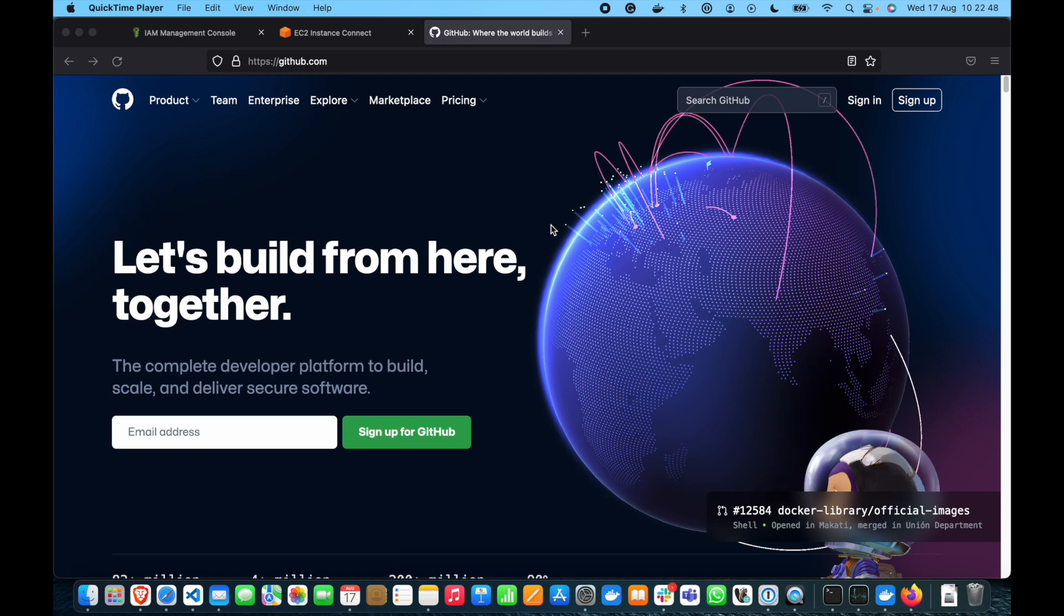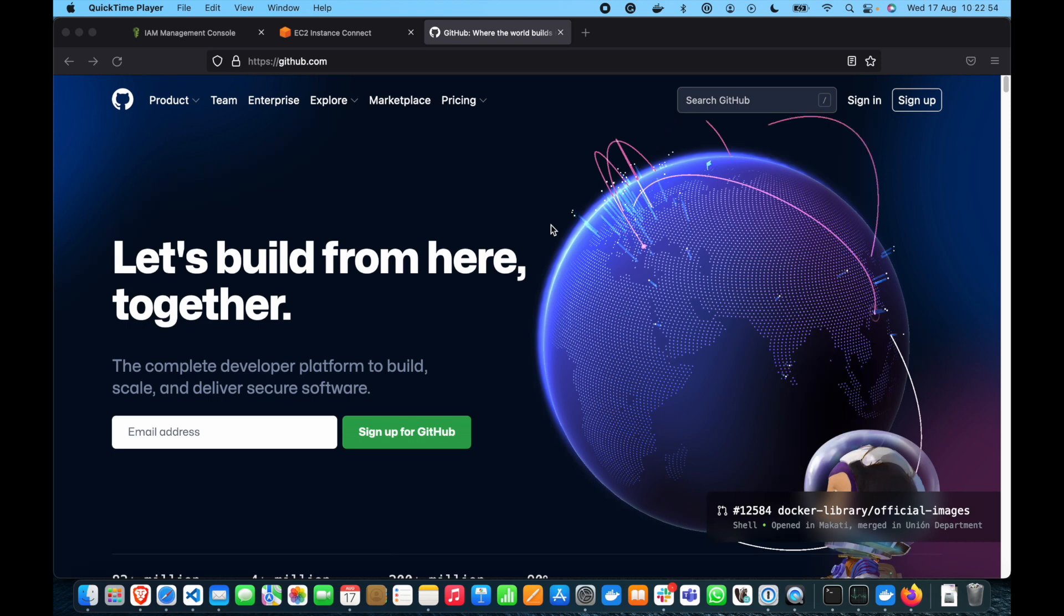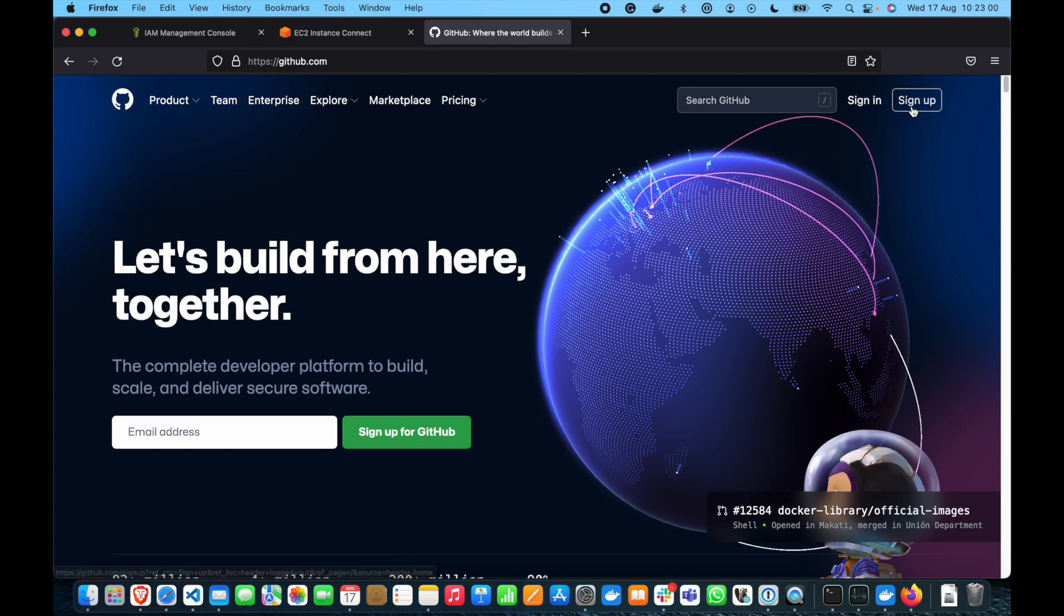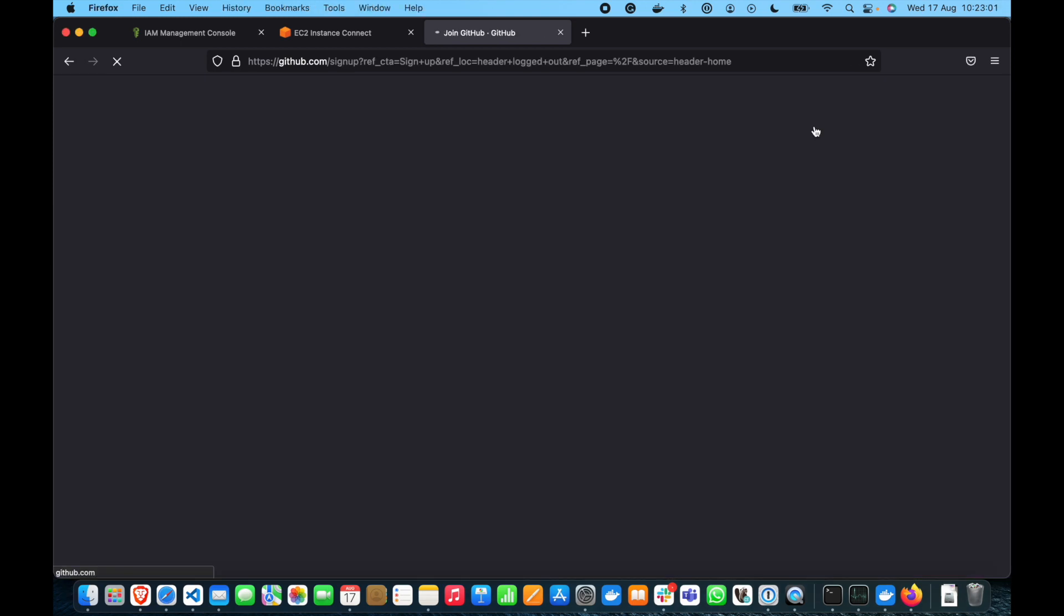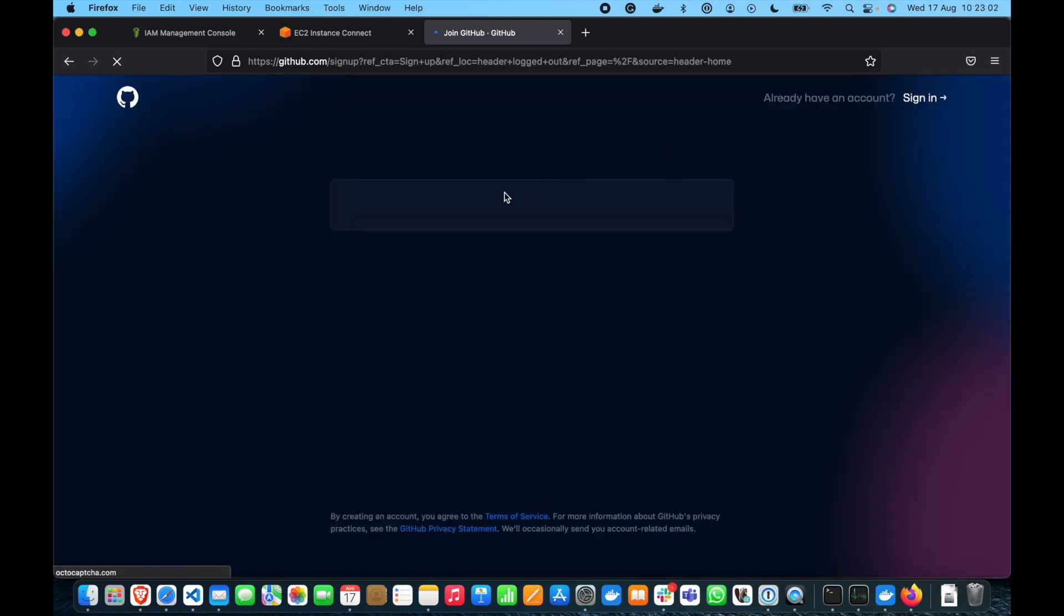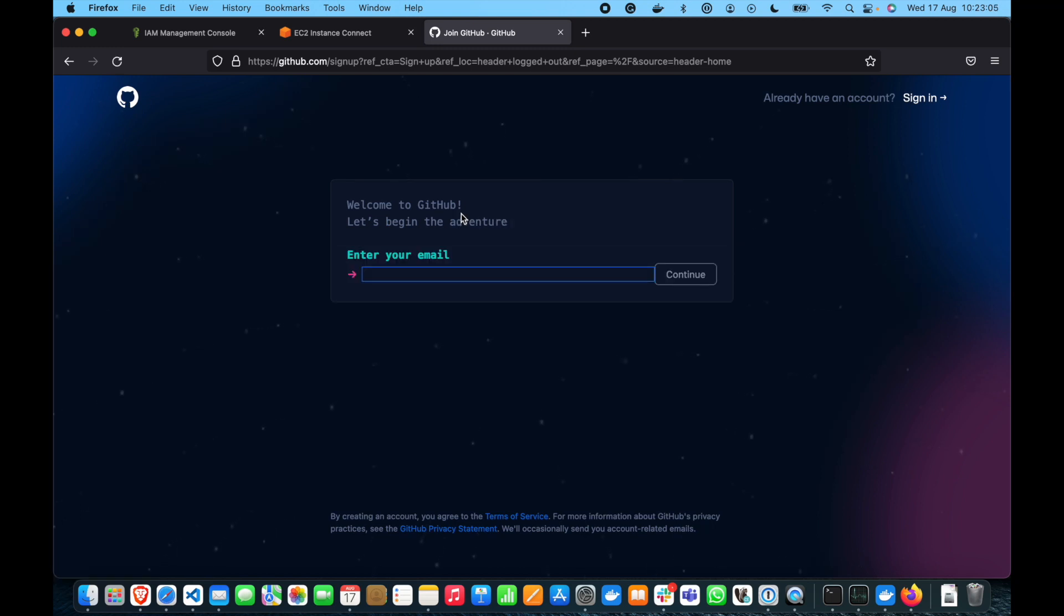Okay guys, we are in the browser. Let's go to the github.com page where we're going to create for you the first GitHub account if you don't have it yet. So, let's click on sign up and I want to show you the whole path that we can go through.